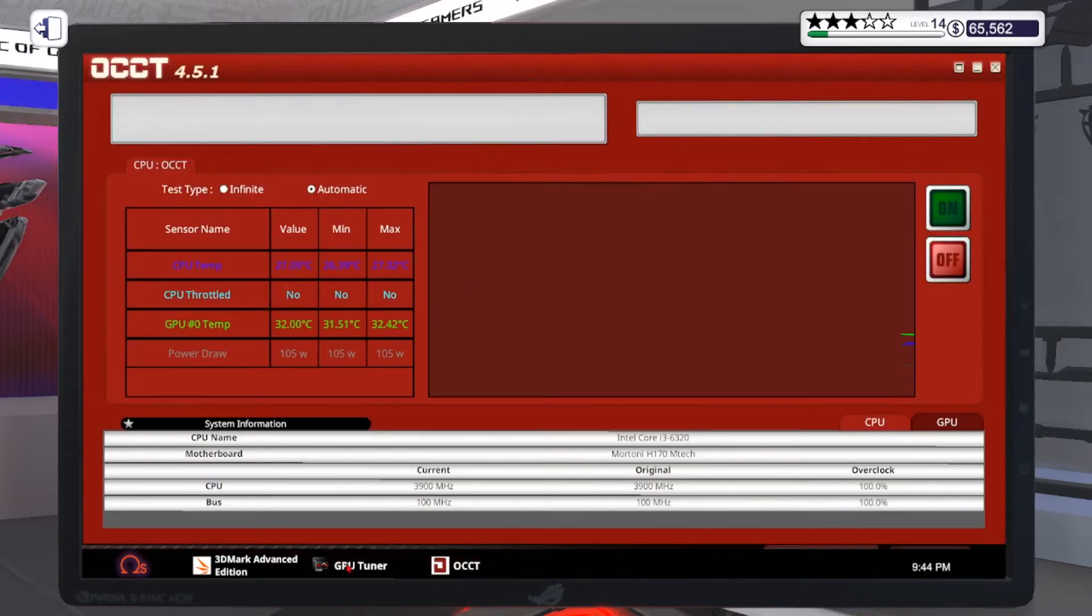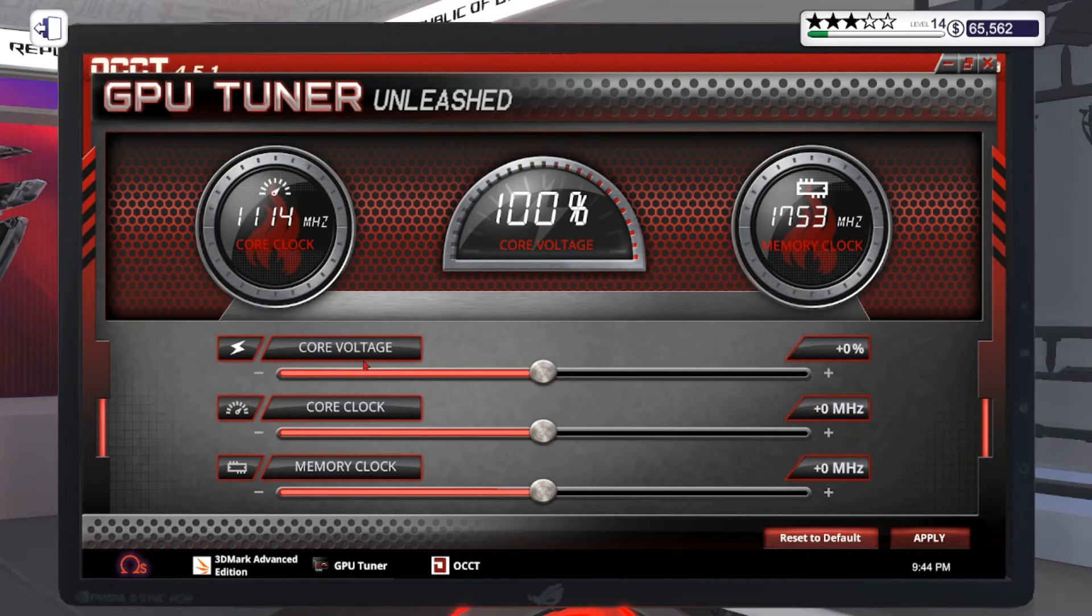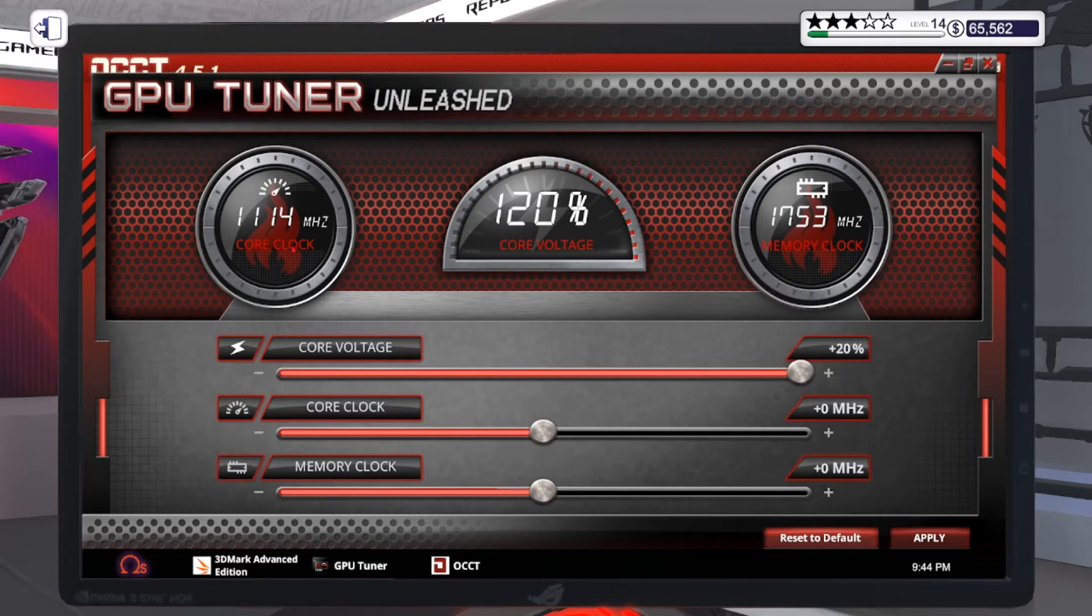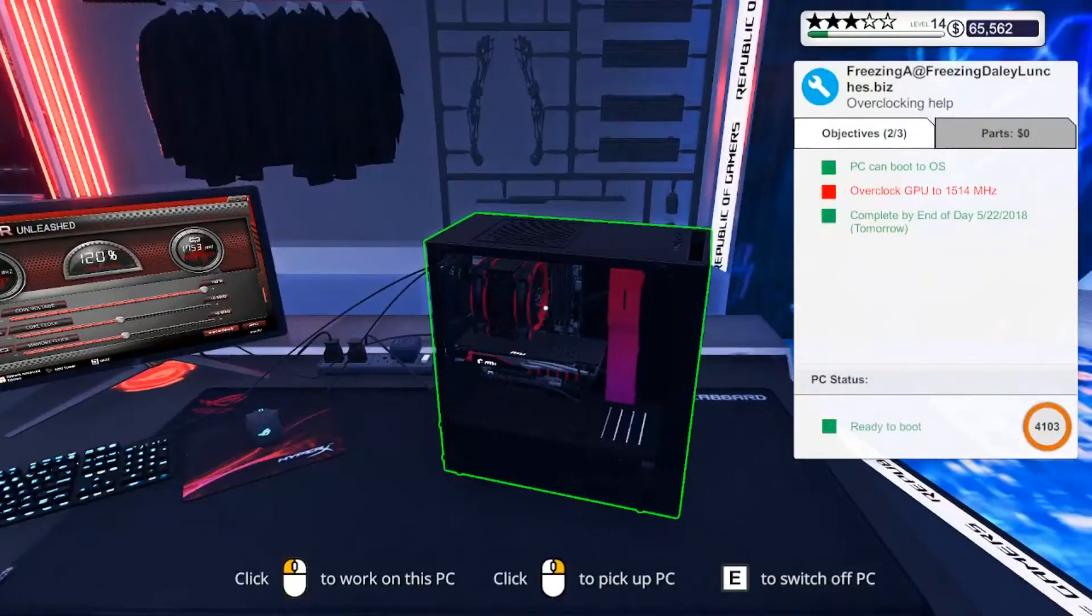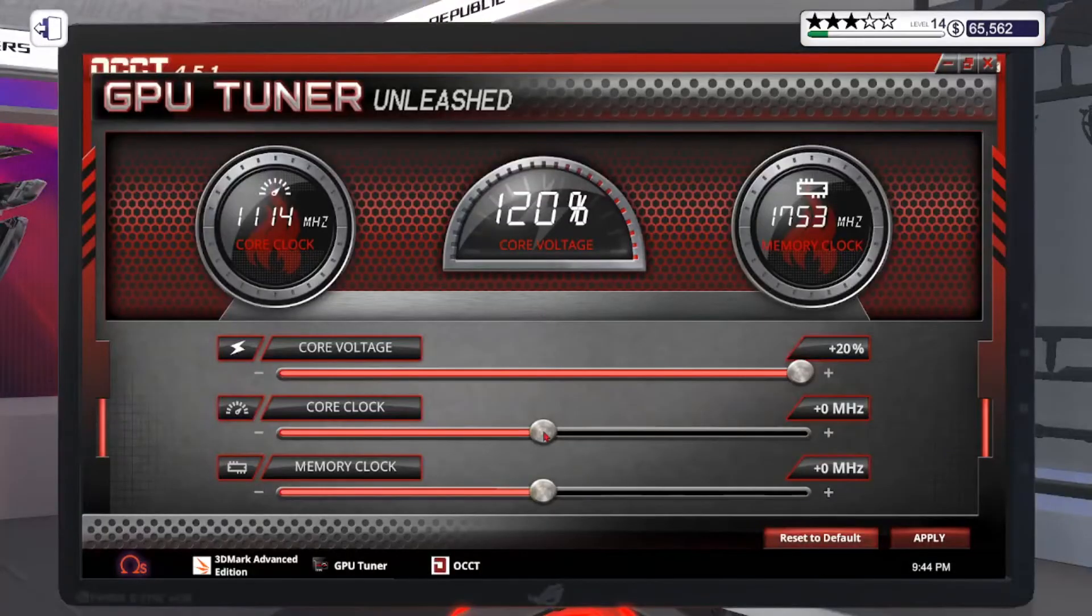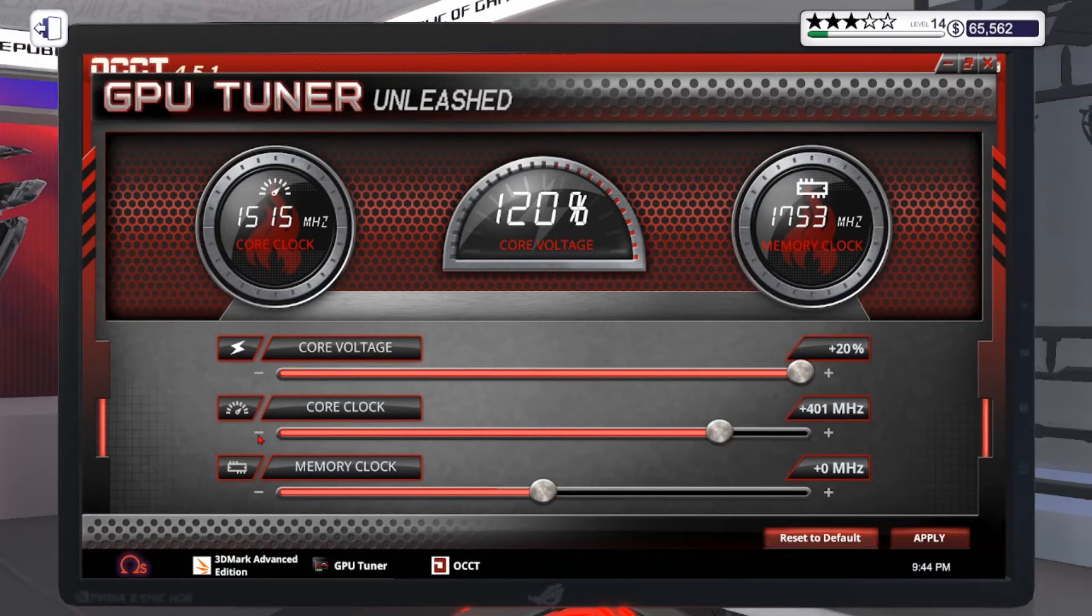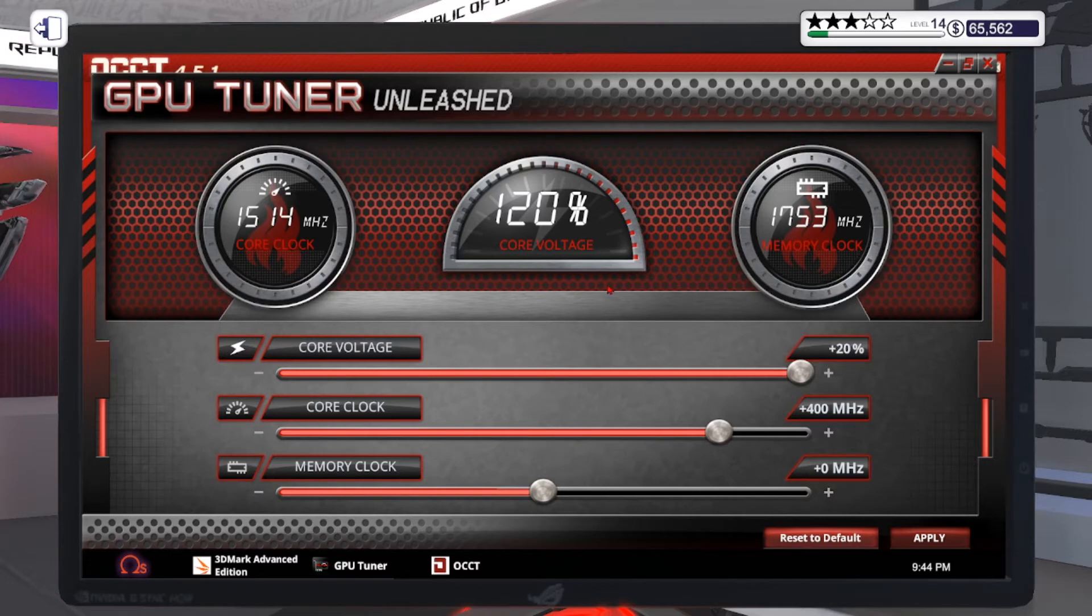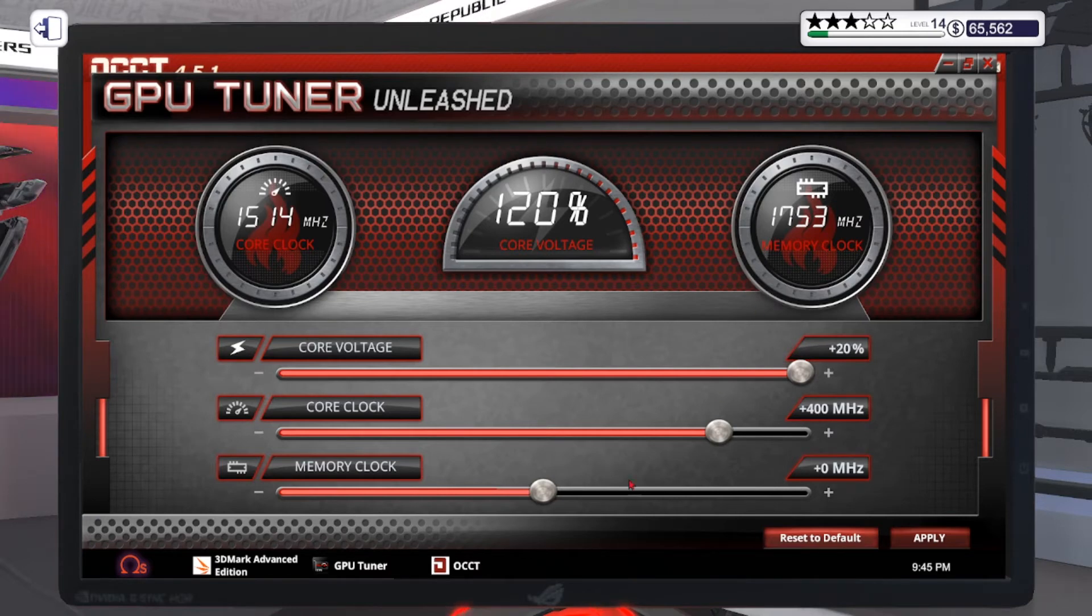First of all, you need to go to your GPU tuner. The core voltage, you press it on max. Then the core clock, set it to 1514. That's all what you need to do. Apply this, close this.